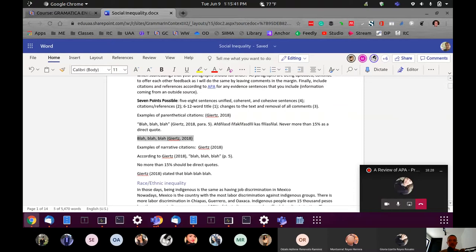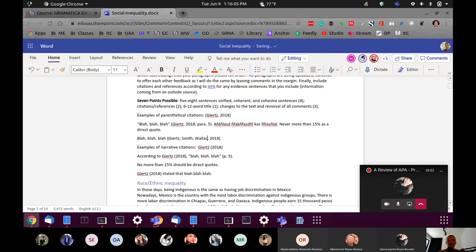If you have two authors, it'll look something like: Gertz and Smith, year. If you have more than two, you could write Smith, Wallace, and Stewart — just list them out, being careful with the commas. Remember we need the Oxford comma, or serial comma, right before the connector 'and' when we have a series of three or more. The same rules apply when listing out authors.